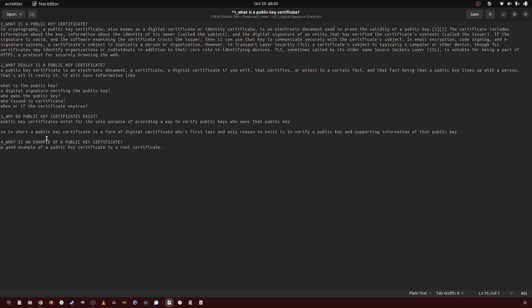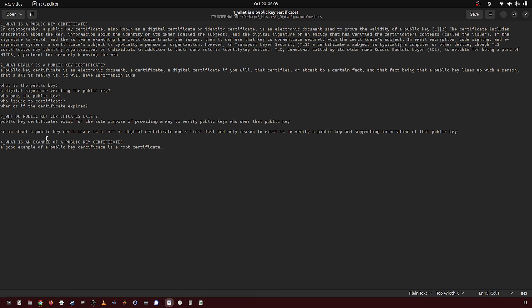And the entire reason for a public key certificate, the entire reason it exists, is to prevent, again, a form of man-in-the-middle attack. Keep hearing that one. Man-in-the-middle attack.